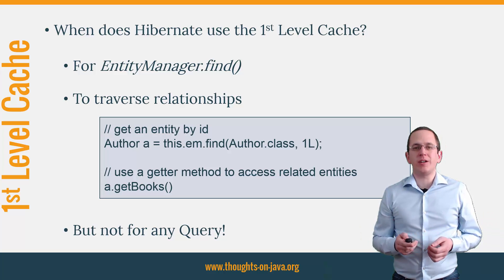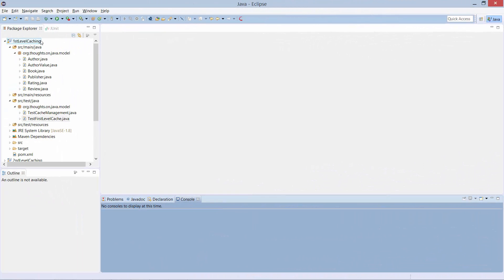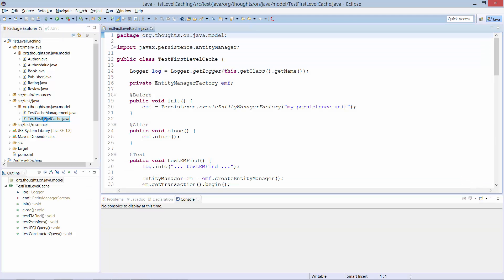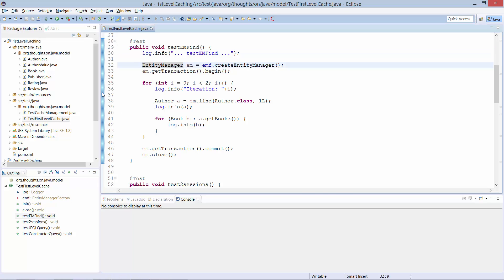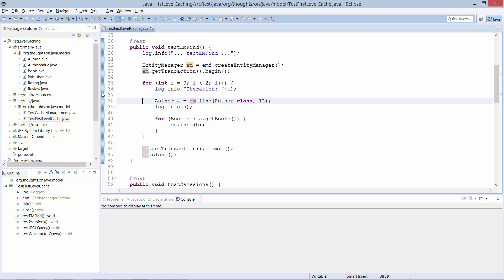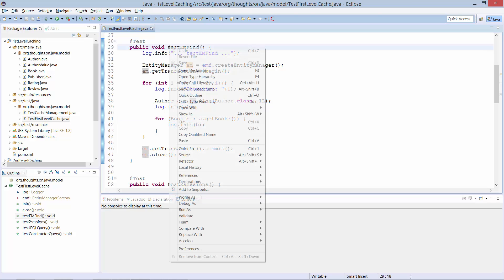Let's get into the IDE and try it out. You can find the examples for this module in the project called FirstLevelCache, and there you can find the TestFirstLevelCache class in which I prepared a set of test cases to show you how to use the first level cache and when Hibernate will not use it. Let's begin with the method TestEMFind. As you can see, this one is quite simple. I create the entity manager and start the transaction, then I iterate twice through this loop to get the author with ID 1, print out his name, and iterate through his books. How many queries will Hibernate perform to print this author and his books twice? Let's run this test and have a look at the log.